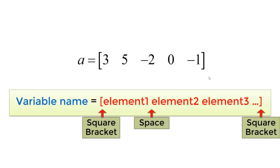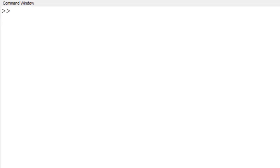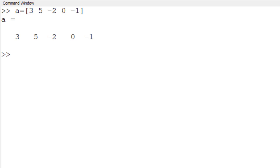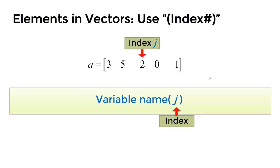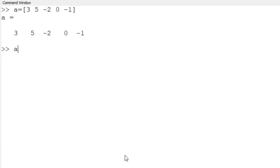To build a 1 by 5 row vector A, use square brackets with elements separated by spaces: type 'A = [3 5 -2 0 -1]' and hit Enter. If successful, it shows the elements with variable name A. To access a specific element, use index within parentheses — for example, 'A(3)' gives the third element, which is -2. 'A(5)' gives the last element, -1.